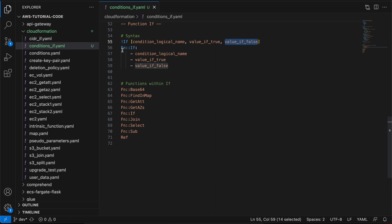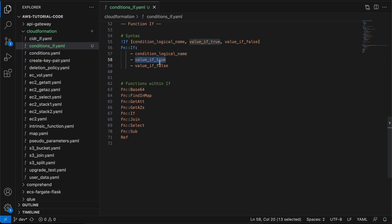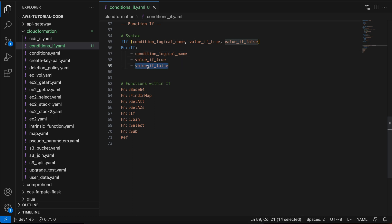Similarly, there is another way to define the if function using the full function name, referred to as Fn::If, followed by three items. The first is your condition logical name, the second is the value to return if the condition evaluates to true, and the third is the value to return if the condition evaluates to false.